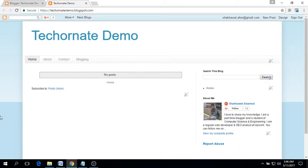Hello viewers, welcome to TechOrnate.com. Today we will learn how to add a social media widget or follow buttons in Blogger.